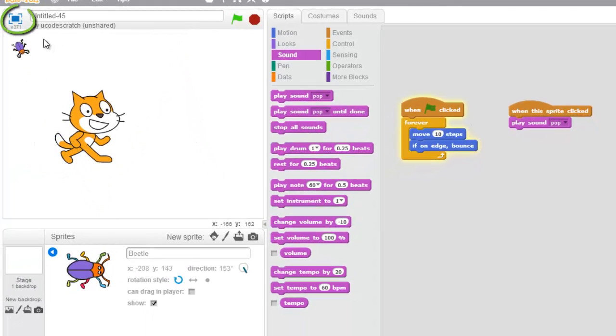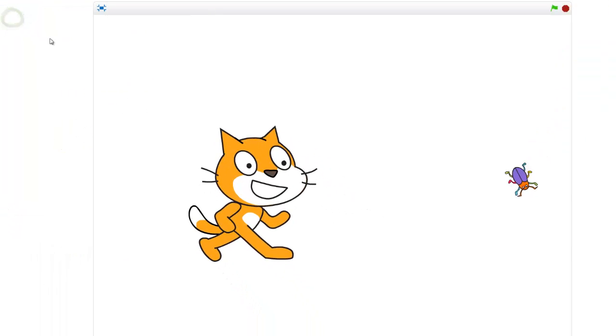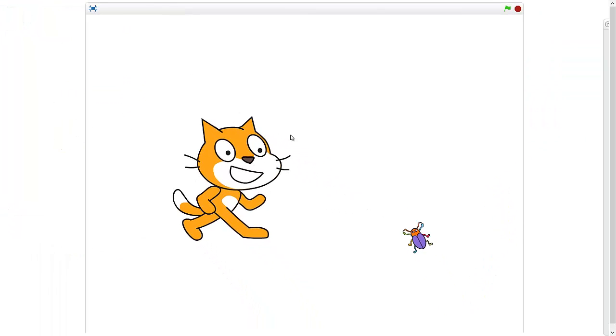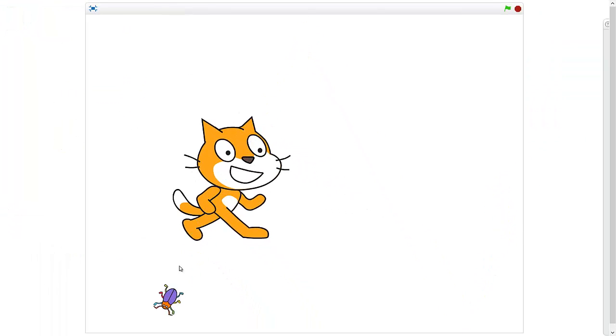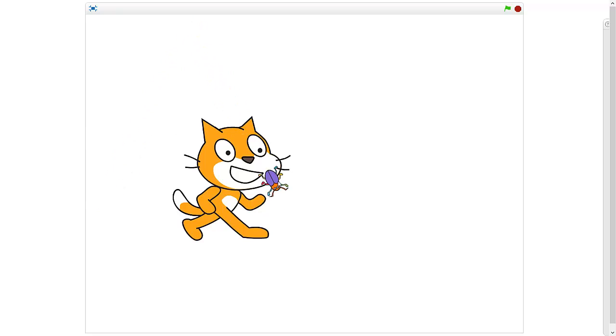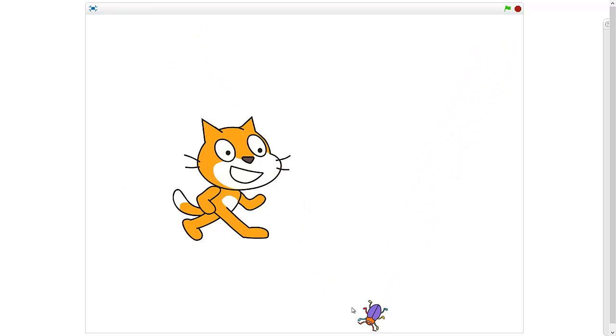To test it I want to go into full screen mode. Alright, let's see if I can get him. Oh! I got him! You hear the pop? I got him twice! I got him a bunch of times!